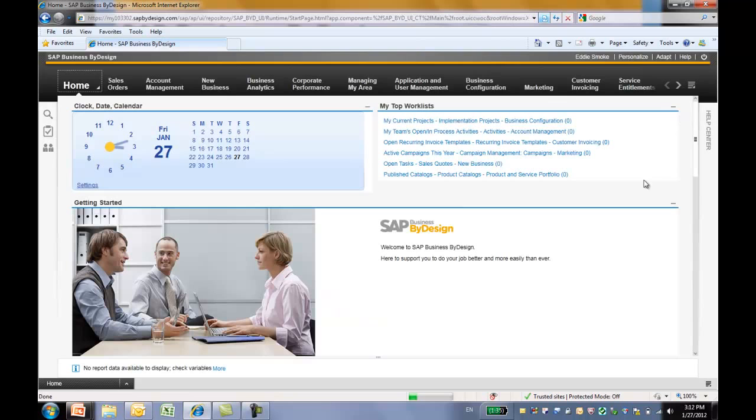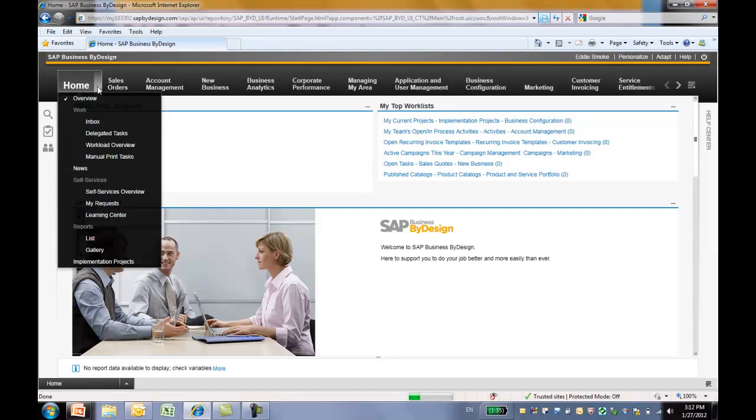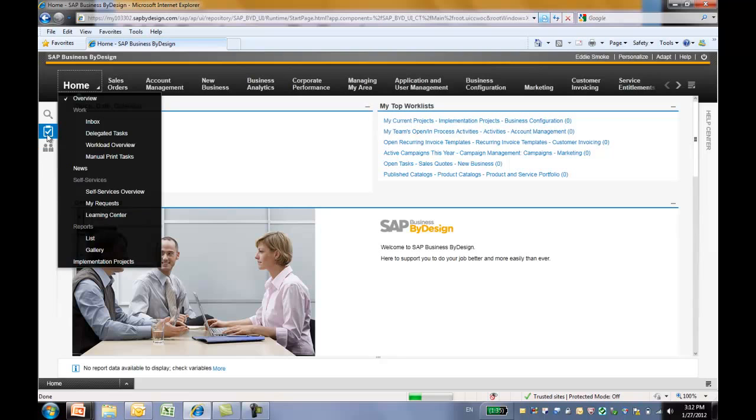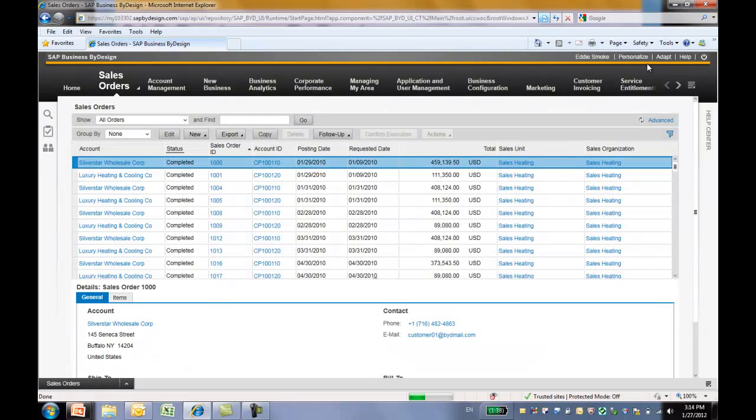The screen refreshes and we can see all changes right away. This is the new clock widget that we add via the mashup. And we move the top work list to the top of the line. And we also add this additional implementation project to the view. And last but not least, on the common task, we add this new corporate account common task. So everything that we changed is available here. One thing I want to mention is that on different screens, different personalization options are available due to the content difference.